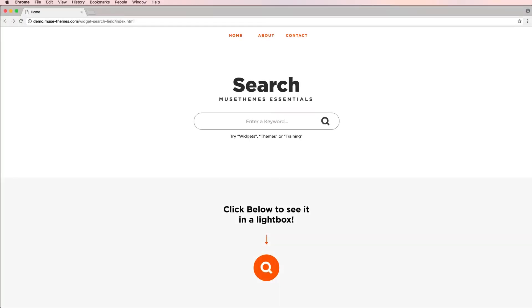Hey guys, Ashton here from MuseThemes, a super cool widget we're sharing with you today called our Search Essentials widget.